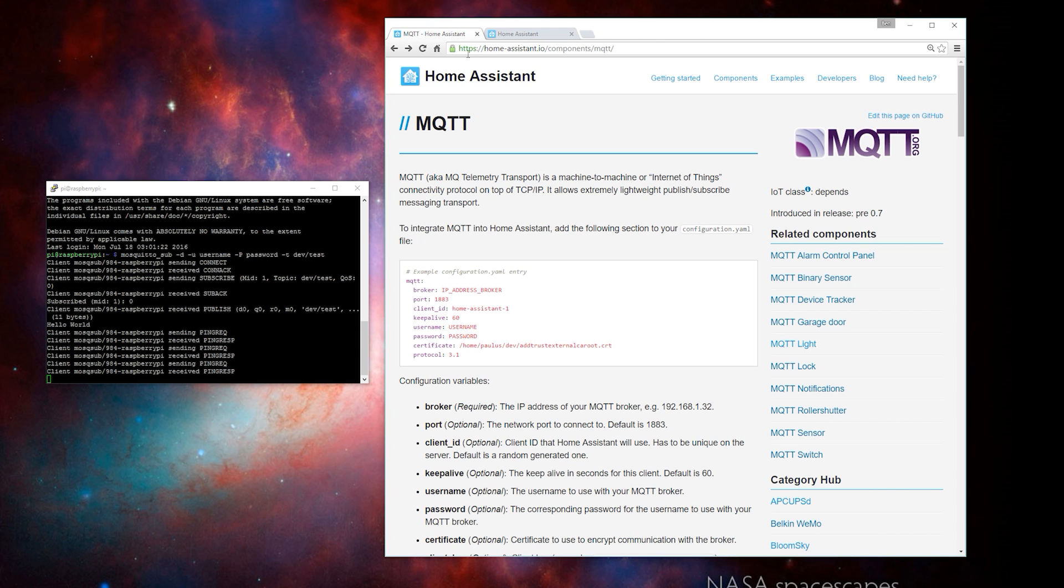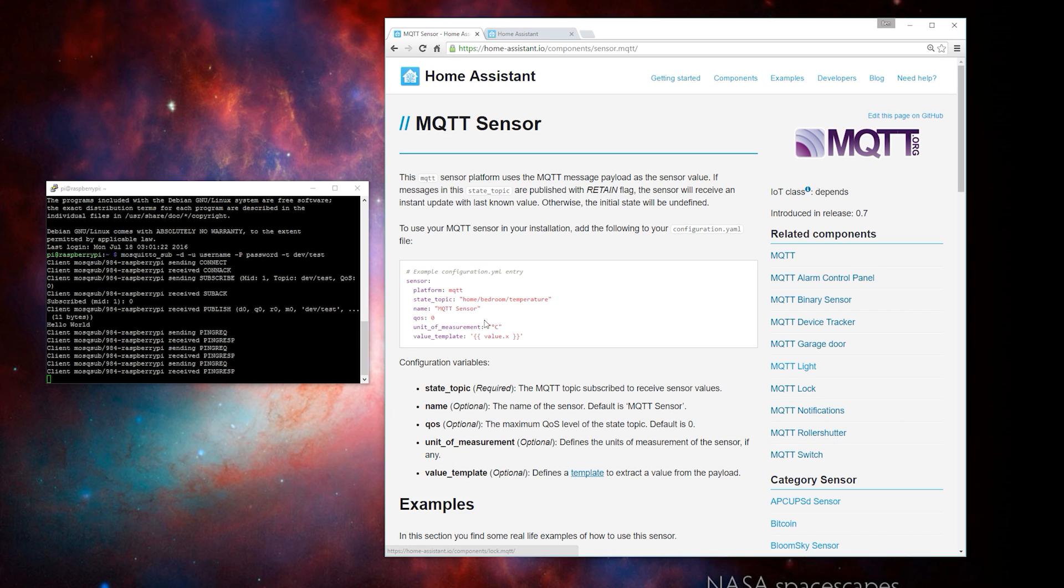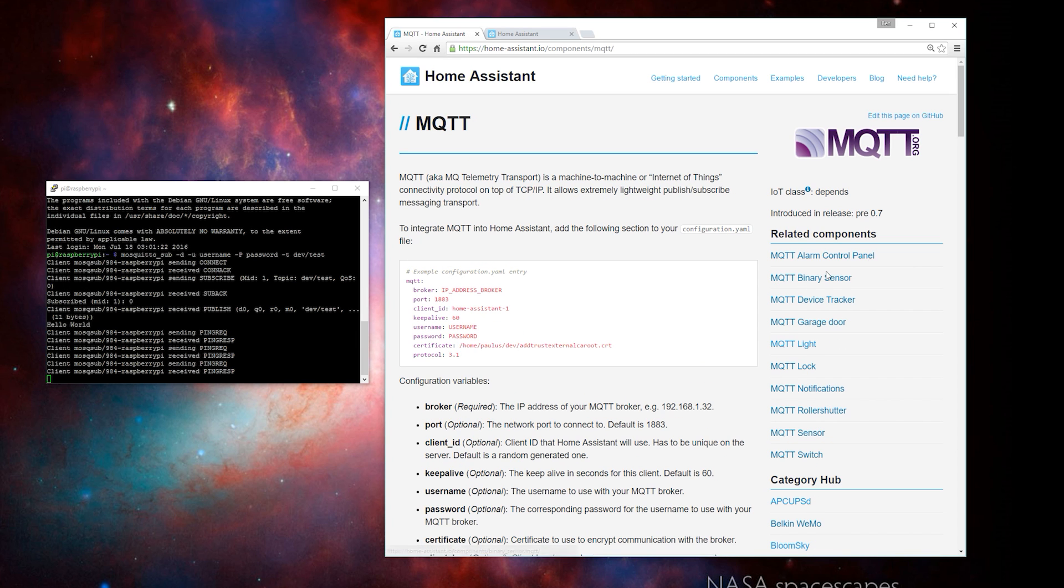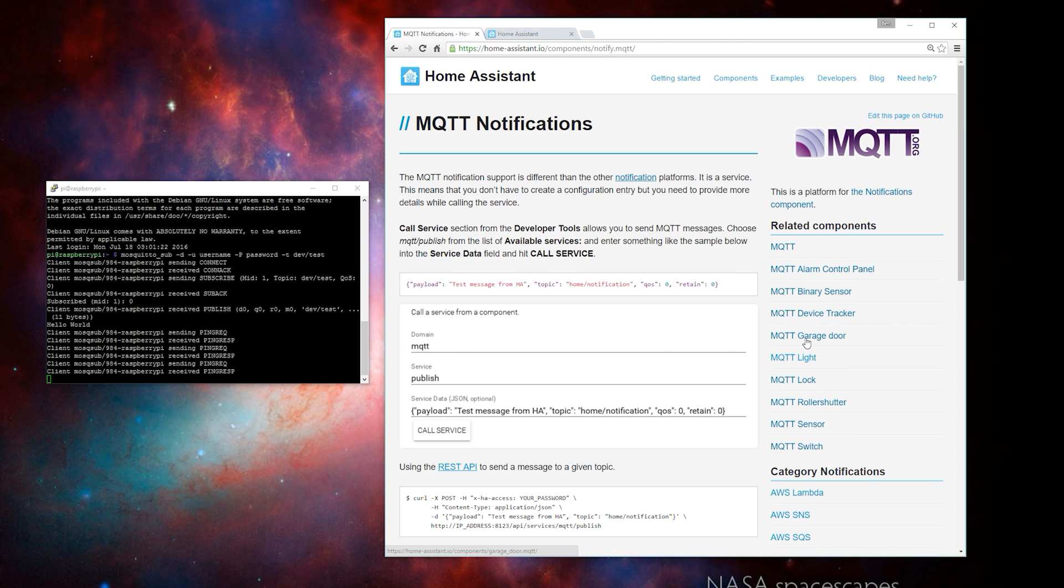From here, you can set up just about any MQTT device to work with Home Assistant. So, if you have a custom sensor, you can go ahead and add that. You're really only limited by your imagination. MQTT is a great platform for DIY projects because it's so easy to use and super reliable.